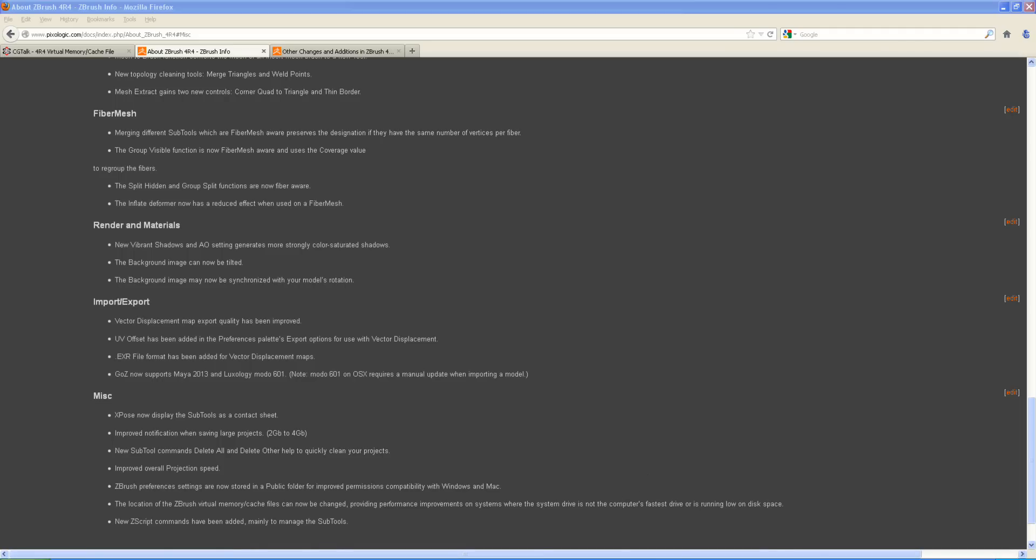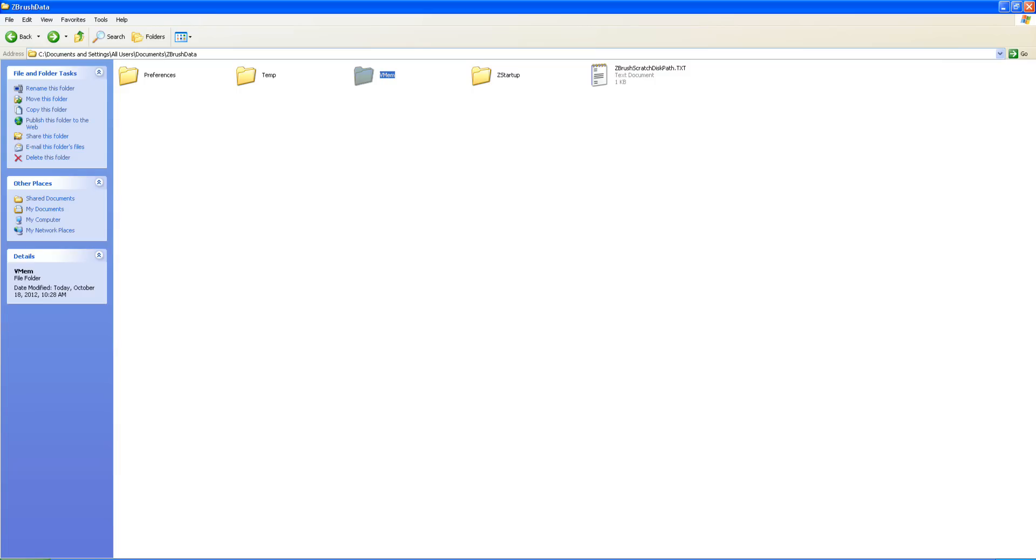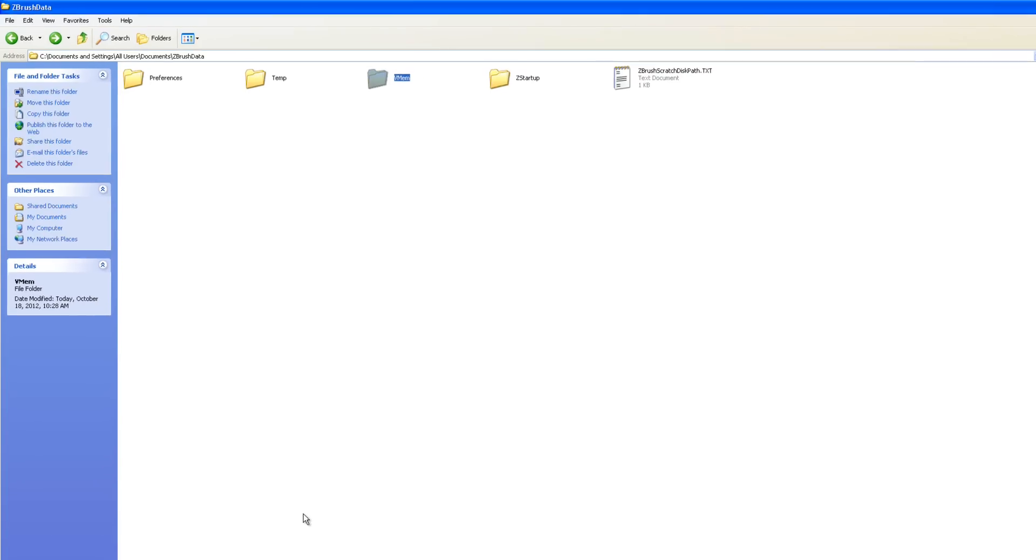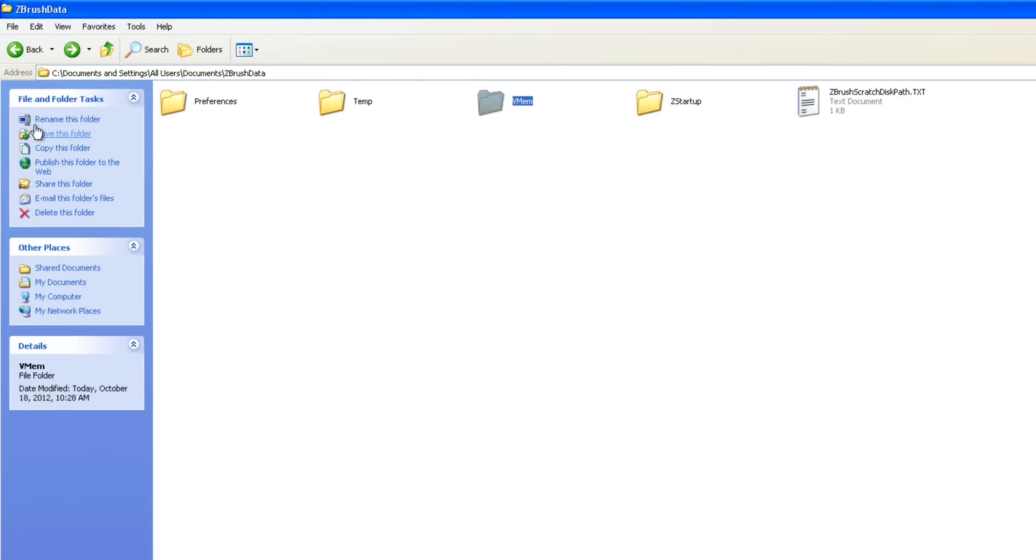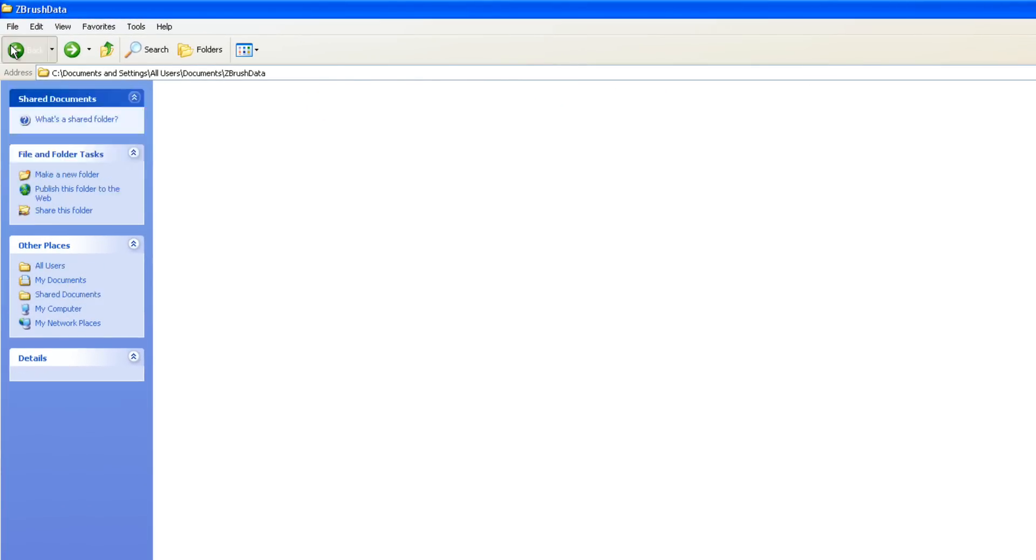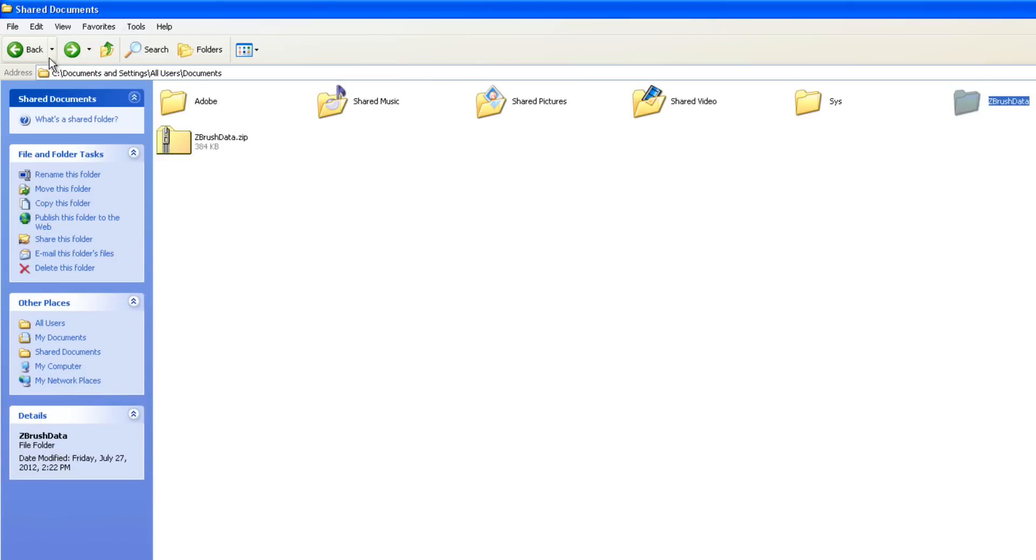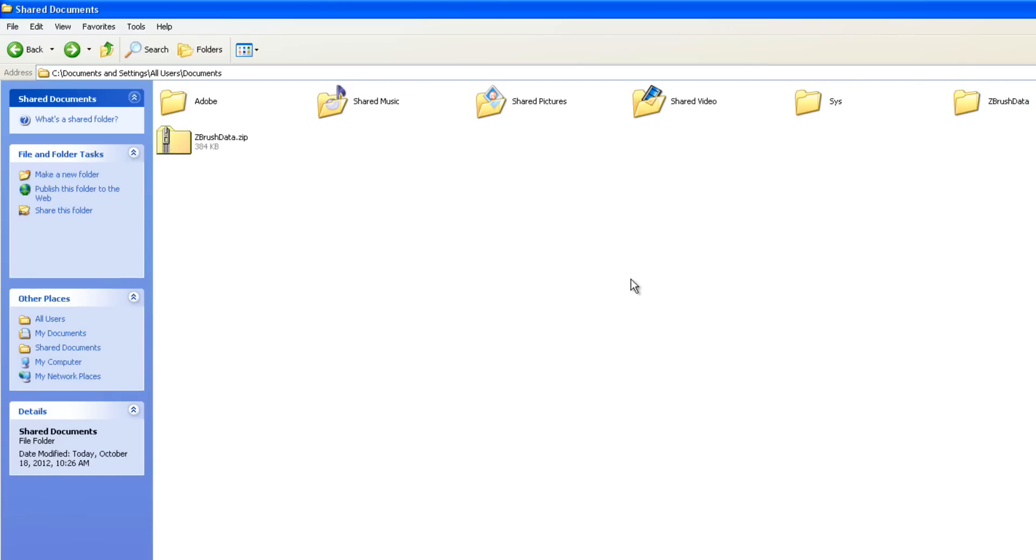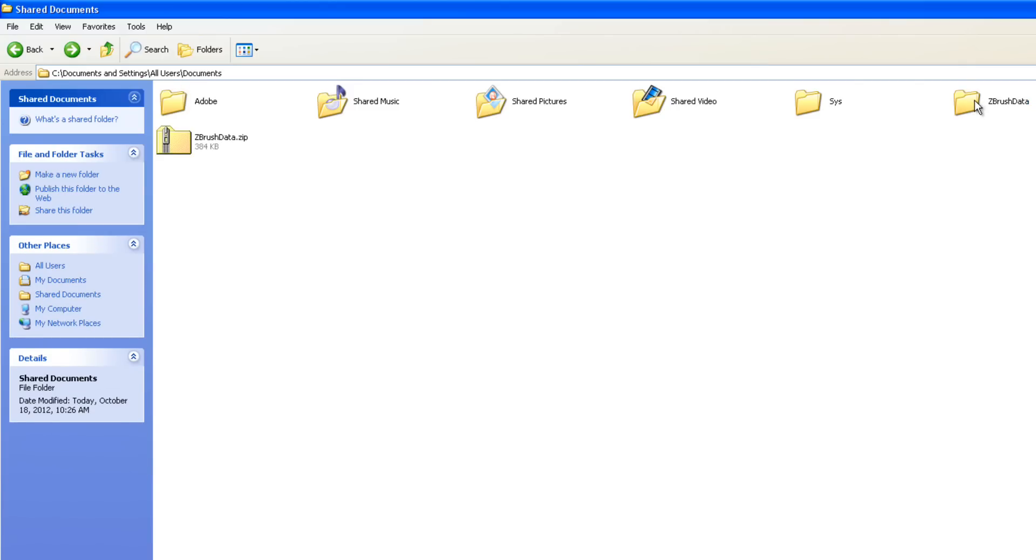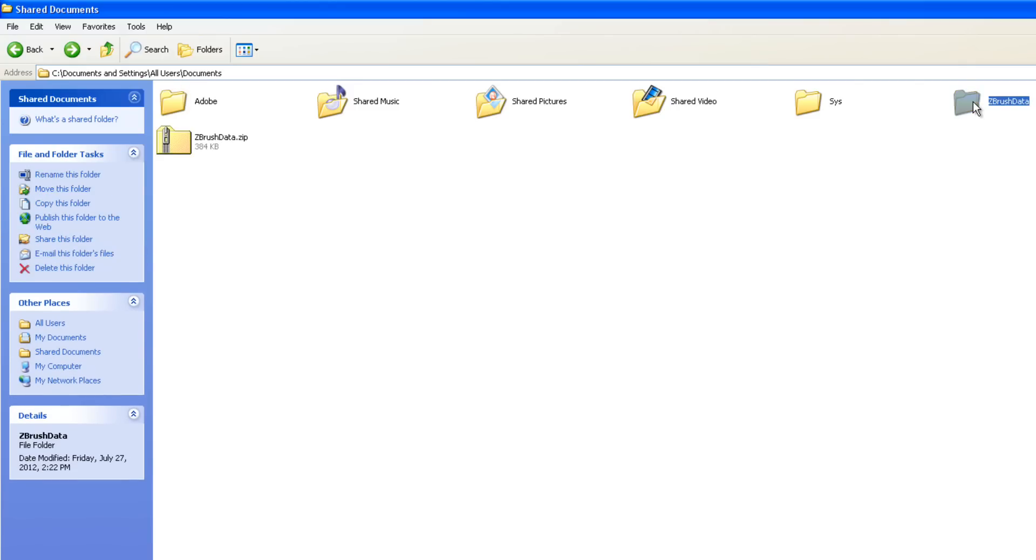So if we want to change this drive, what we need to do is, let me go back here, we're going to go into ZDocuments and Settings forward slash all users forward slash document. Then we've got this folder here called the ZBrush Data folder.